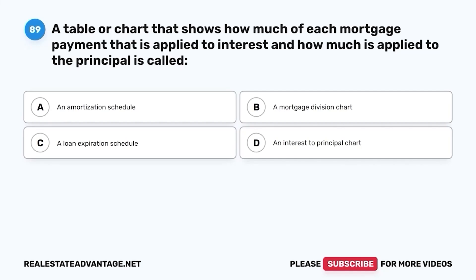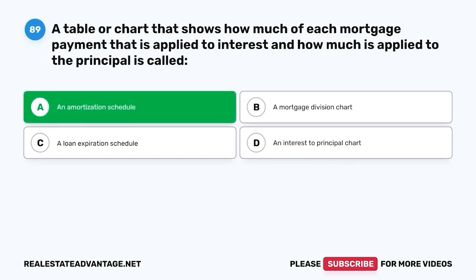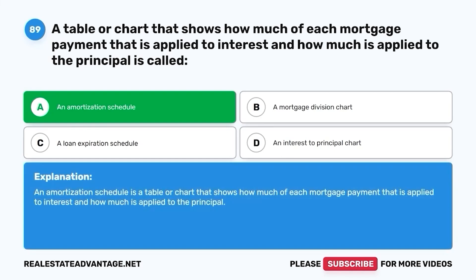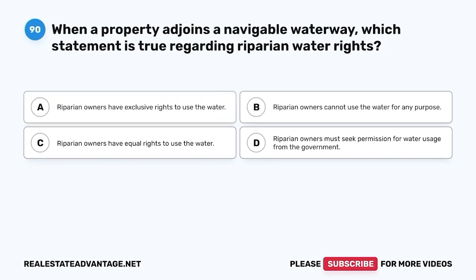Question 89. A table or chart that shows how much of each mortgage payment is applied to interest and how much is applied to the principal is called: A. An amortization schedule. B. A mortgage division chart. C. A loan expiration schedule. D. An interest to principal chart. The correct answer is A. An amortization schedule. An amortization schedule is a table or chart that shows how much of each mortgage payment is applied to interest and how much is applied to the principal.